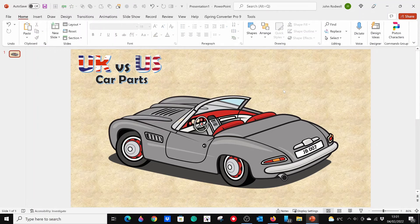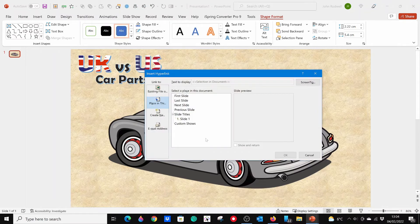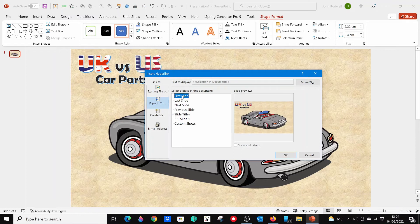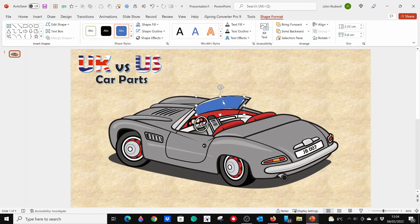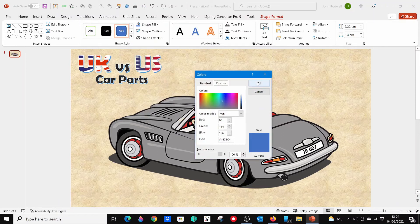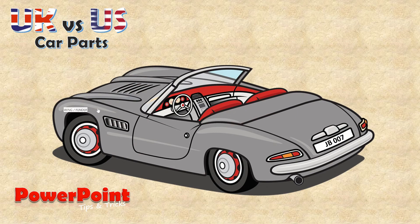Now all you have to do is repeat the process for the other areas that you want a screen tip to appear. Like before, draw a freeform shape around the area you want until it fills with a color. Right-click on it and from the Link option, link the slide to itself. Then click on the Screen Tip button and type in your text. Then, like before, make your shape transparent and remove the outline. Repeat the same process again for all the other areas you want. Then you will have your final search and find PowerPoint Activity Slide.